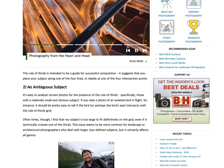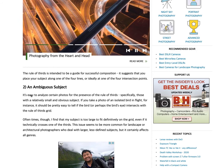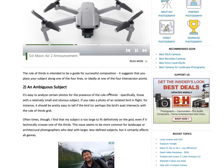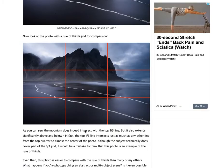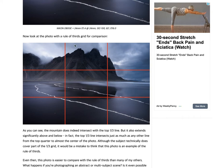For example, when it doesn't work: when you have an ambiguous subject, or if the subject matter or the focal point is too big to fit in that intersection. And you find this a lot in classroom activities where we're analyzing subjects — a lot of times people try to analyze images that don't really fit the rule of thirds. As the article says, the mountain does indeed intersect with the top third line, but it also extends significantly above and below. So it would be a mistake to think that photo is an example of the rule of thirds.